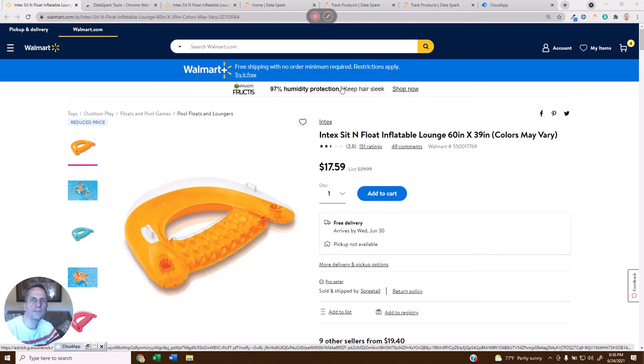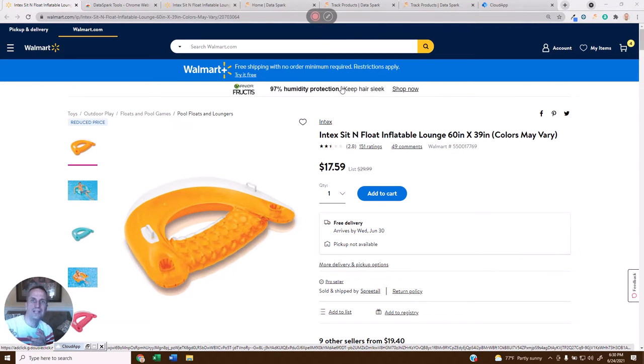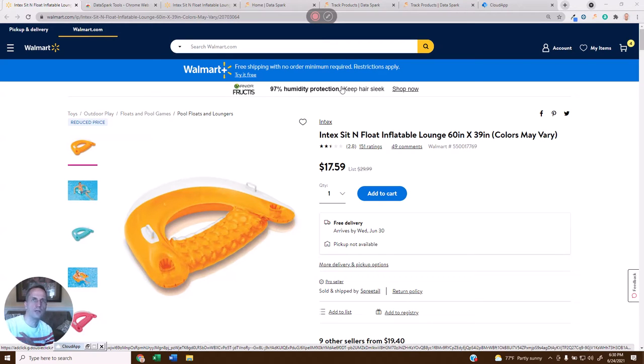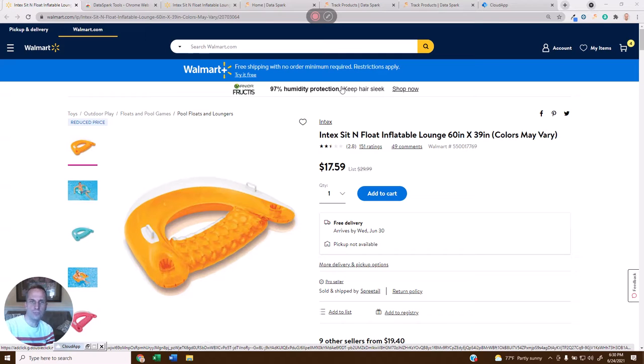Hey guys, Justin here with DataSpark. Today I want to show you how you can take a Walmart product listing and find the UPC. The UPC is the most valuable identifier because it allows you to research this product on any other website or tool that you may have. Perhaps you want to go to Amazon.com and see what it looks like over there, or try to find a wholesale distributor, or a myriad of other use cases.